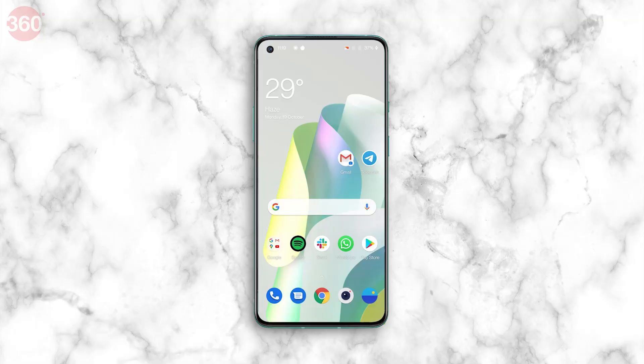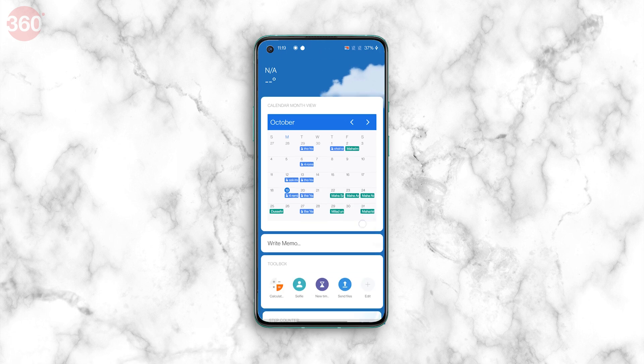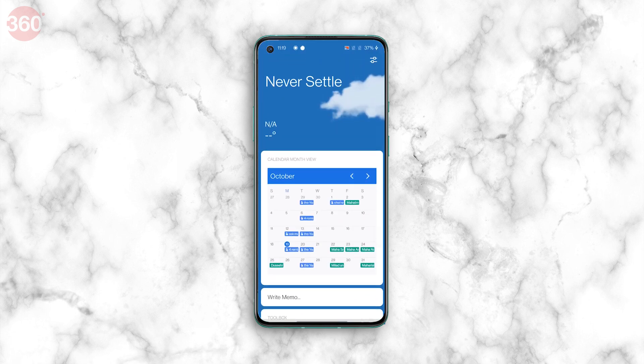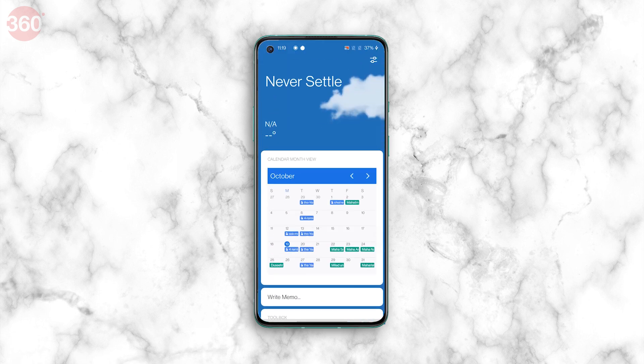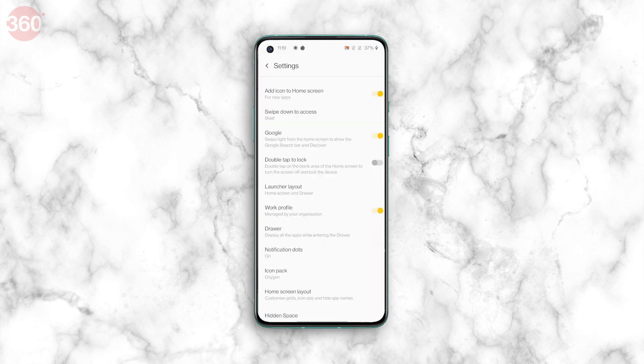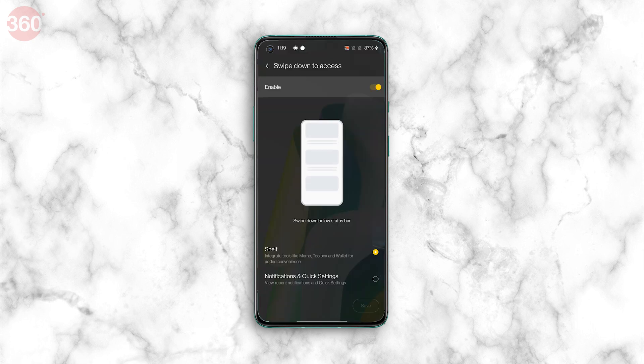If you're an existing OnePlus user, you're probably used to accessing the notification shade by swiping down anywhere on the home screen. On the OnePlus 8T, this same gesture brings up Shelf — OnePlus's card-style column for accessing widgets, the step counter, recently opened apps, etc. If you don't have much use for this, the gesture can easily be changed back to opening the notification shade instead. Long press any blank area on the home screen and select Home Settings. Next, tap the second option that says 'Swipe down to access' and change it from Shelf to Notifications and Quick Settings. Save this selection and you should be good to go.